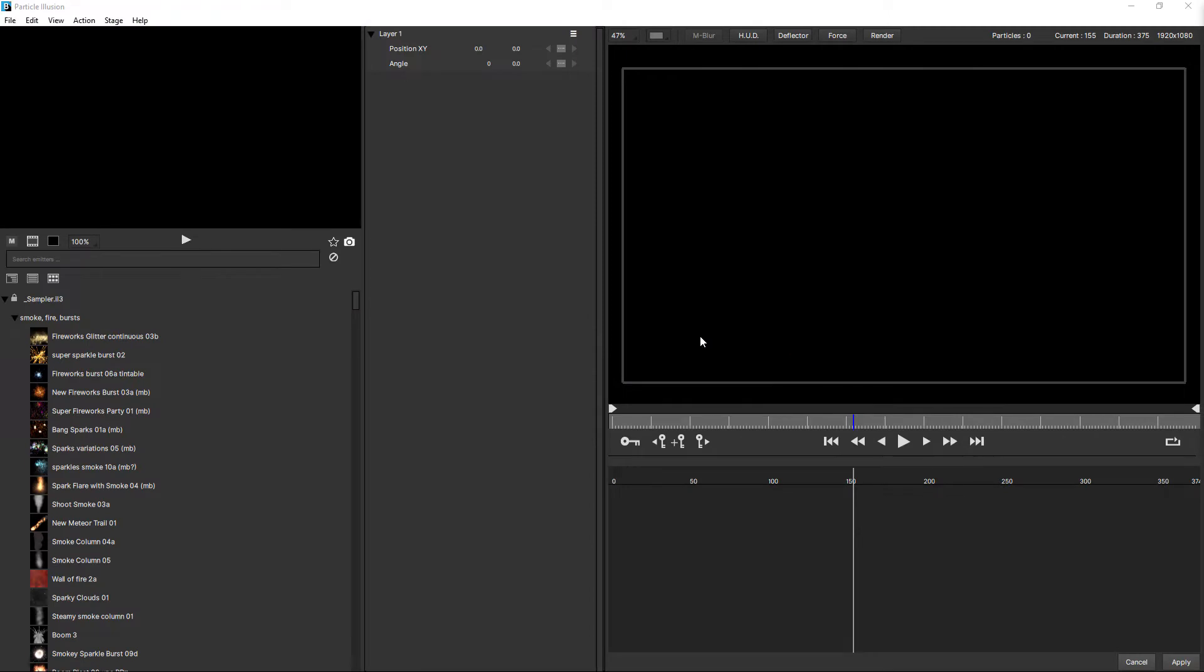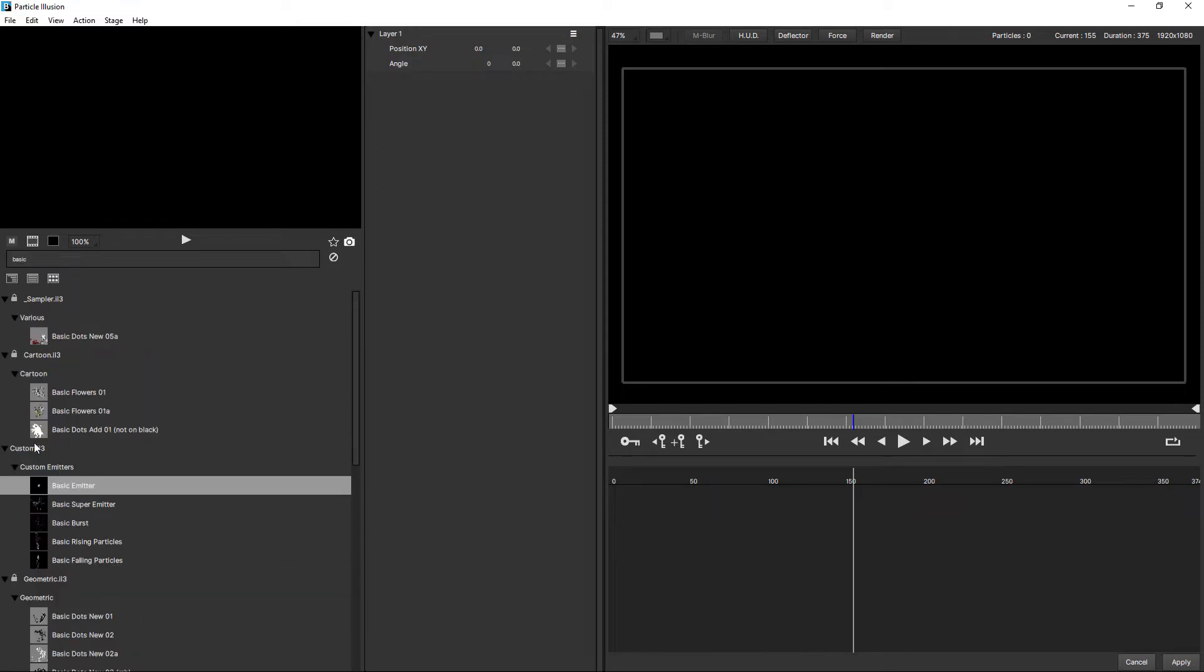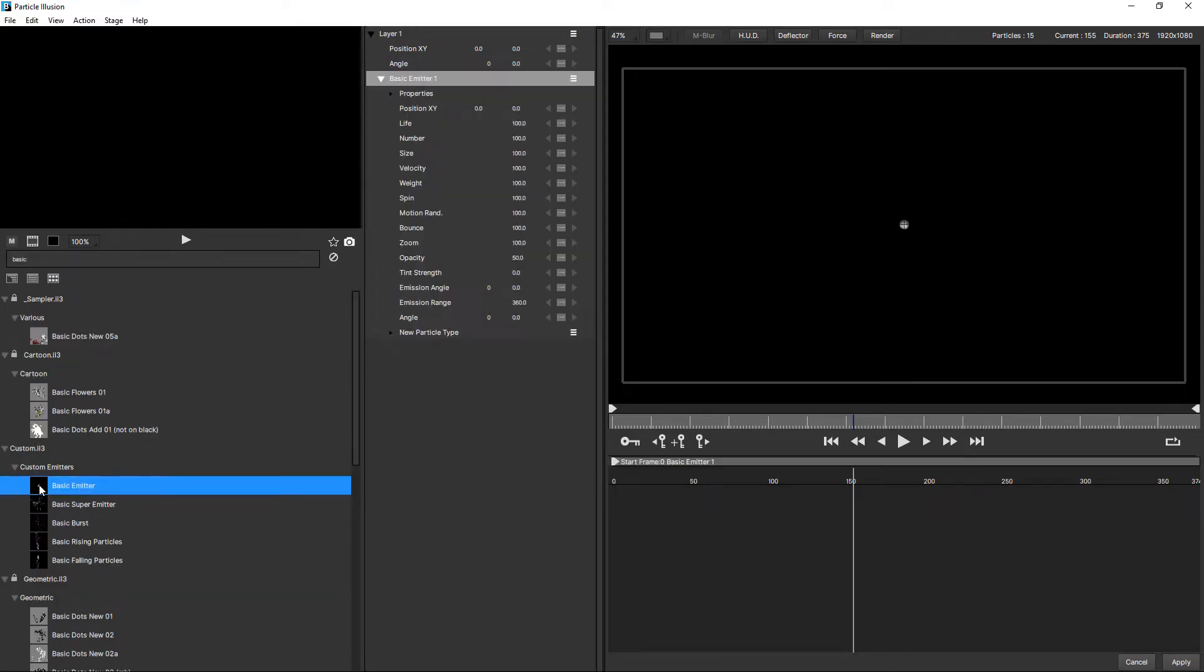Although Particle Illusion ships with countless presets that you can use as a starting point, if you're doing anything more than minor adjustments, things can get quite confusing quite quickly. So sometimes it's easier to work out what's going on if you start from a basic emitter. So let's do that. We'll start by adding a basic emitter. I'm just going to search for basic and double-click basic emitter, which is the most basic emitter in Particle Illusion.